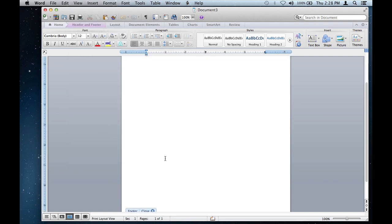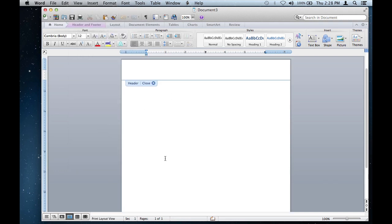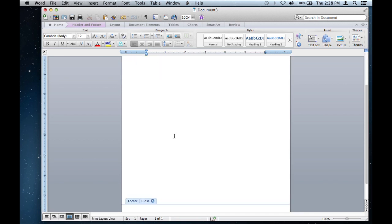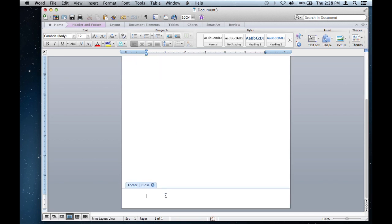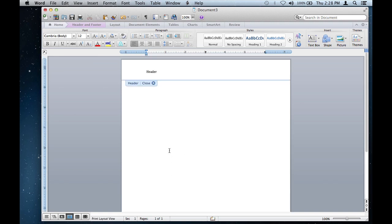It displays the header and footer of the document. You can type whatever you like, whatever you want your header to be. I'll just type 'header', and there's a footer down here. We're not really focusing on the footer but it's there for the sake of this tutorial.